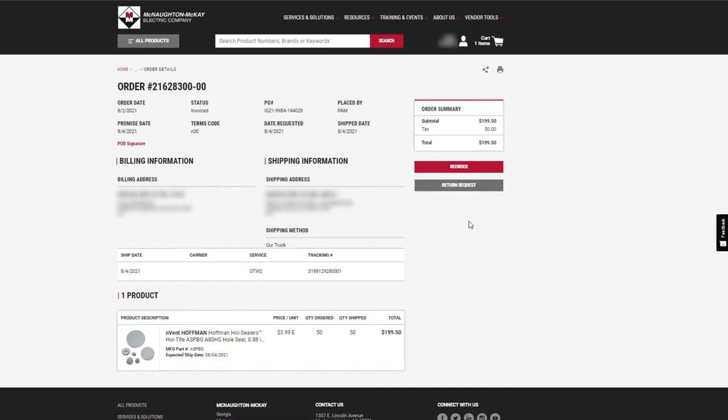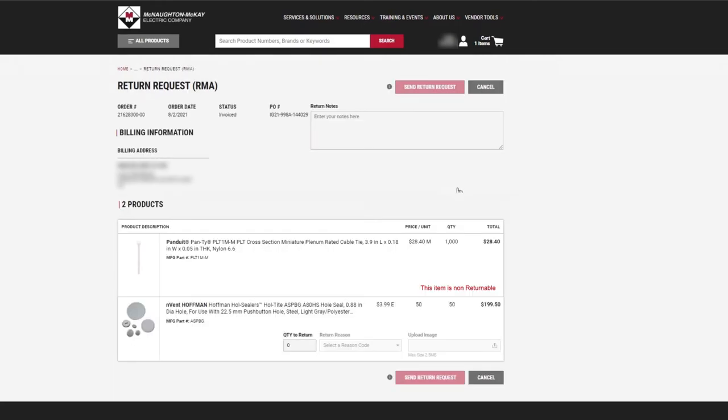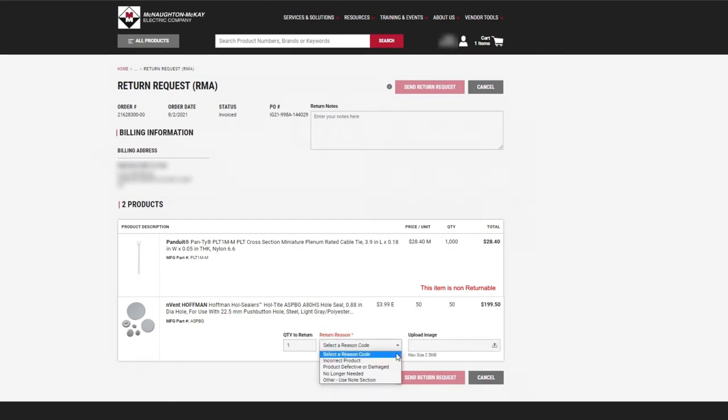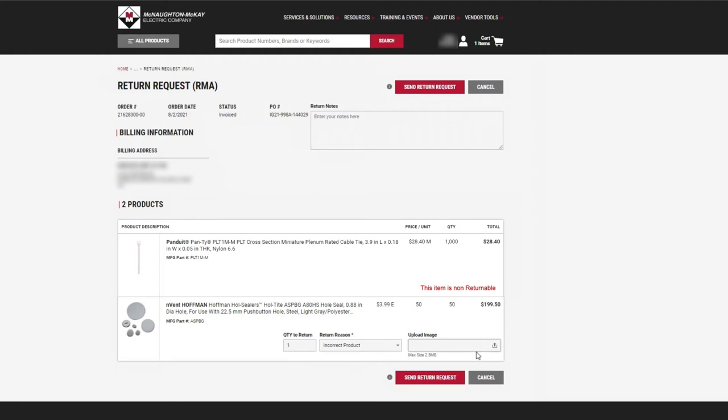From the Order Detail page, select Return Request. You can now select the product, quantity, a reason for the return, upload an image of the product, and provide additional notes at the top of the page.